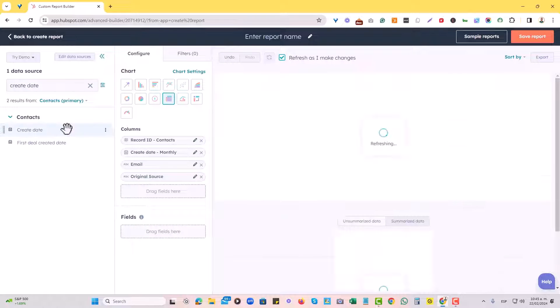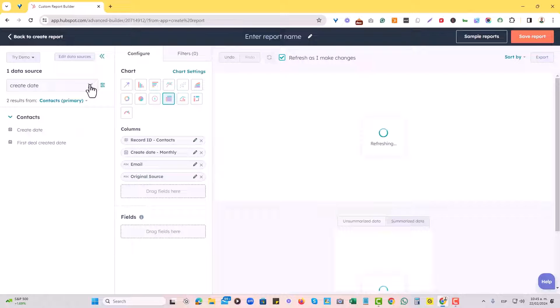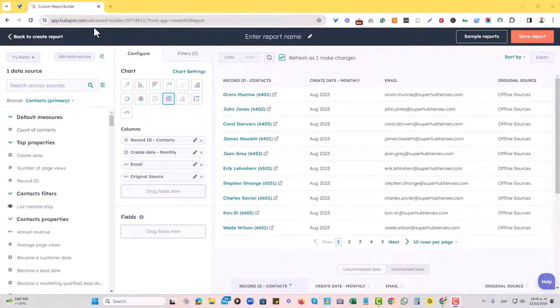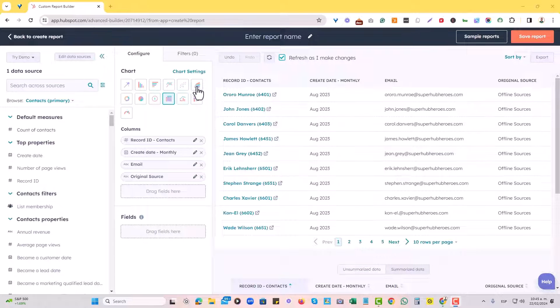HubSpot allows us to choose from several distinct contact properties to report on. And in this case, here's where the magic comes in.